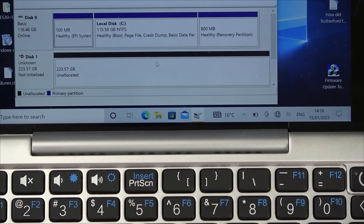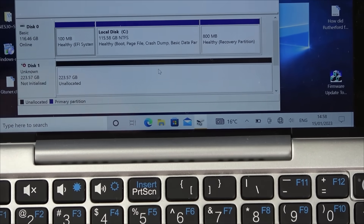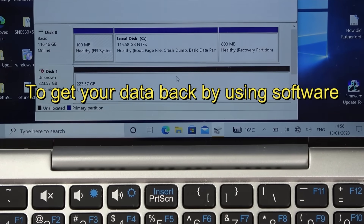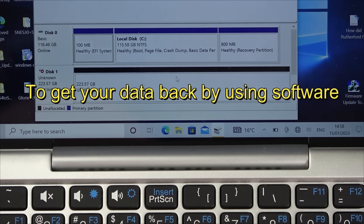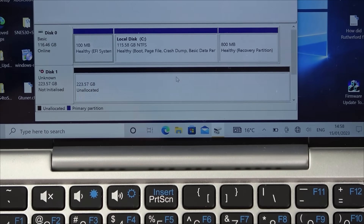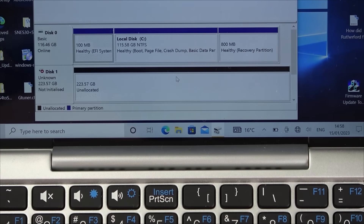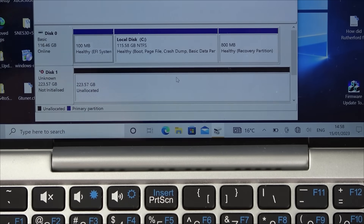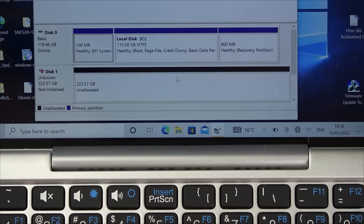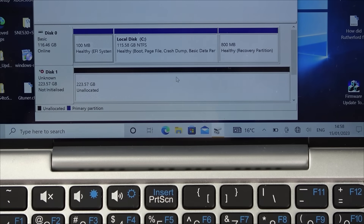When you look online there are all these companies trying to sell you their package to get data from it. Maybe it's possible if there was some sort of corruption, but if there's a shorted capacitor it doesn't matter what you do on the software side - it's not going to work. So let's take it apart and see if we can find anything wrong.